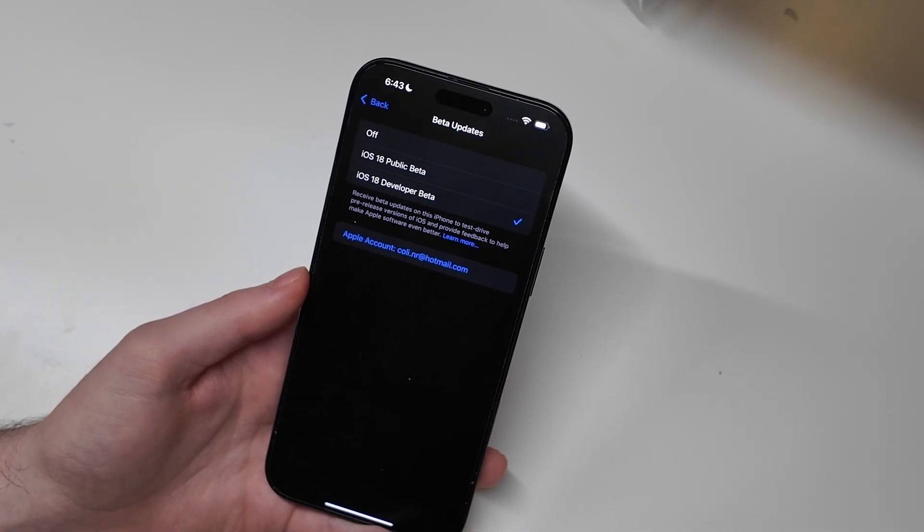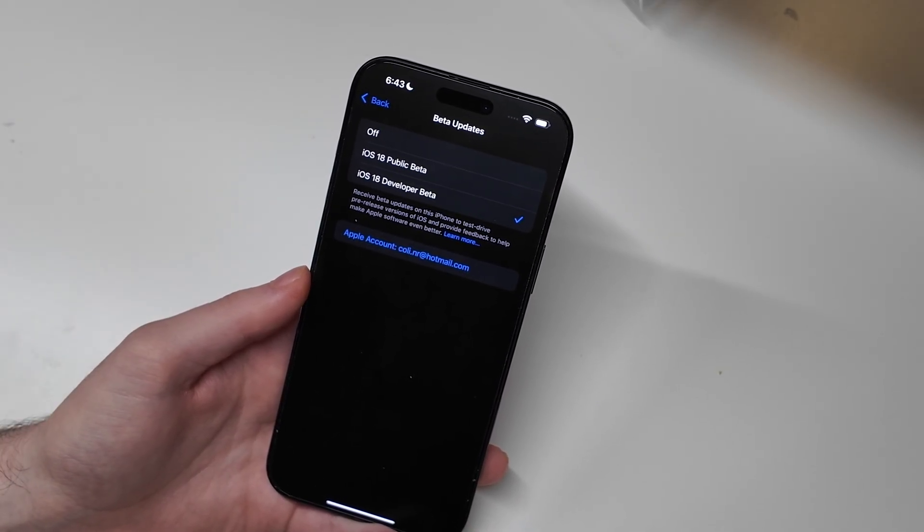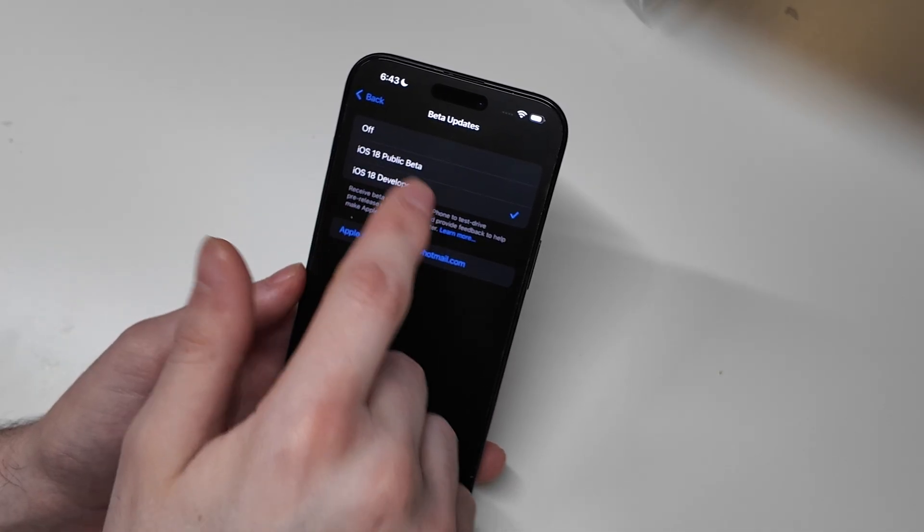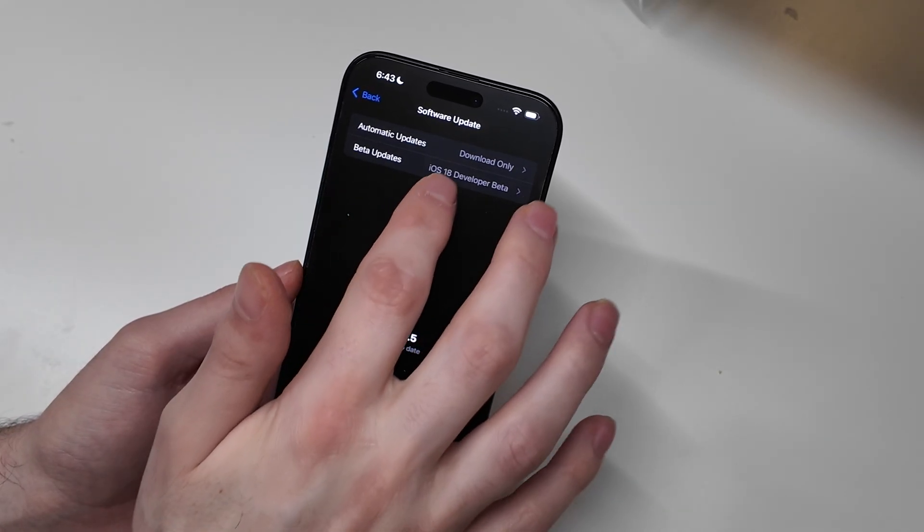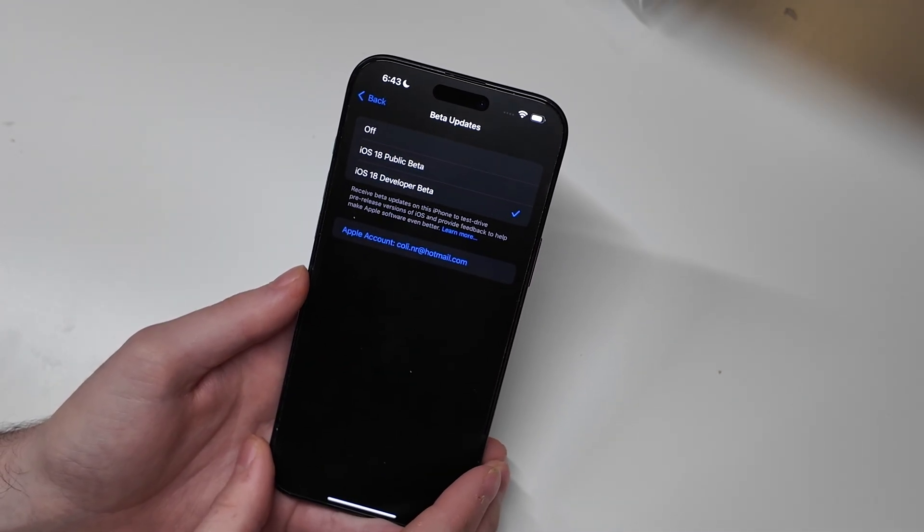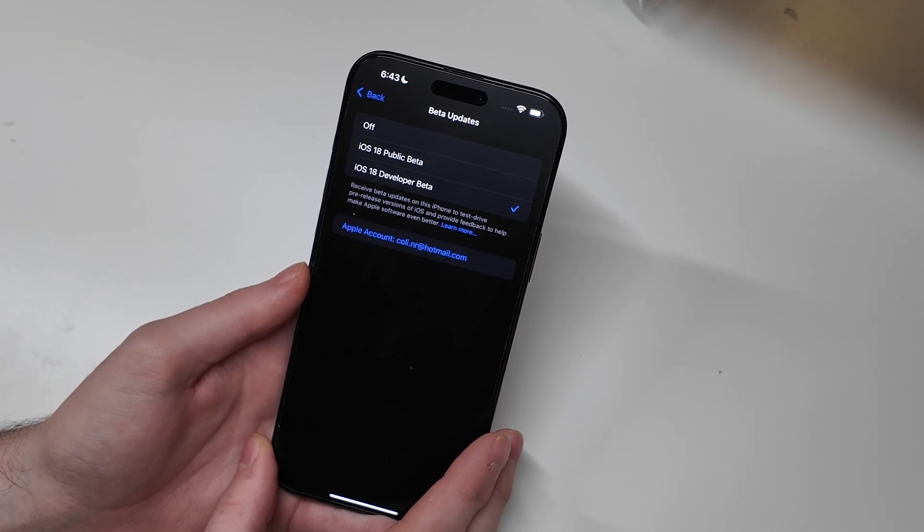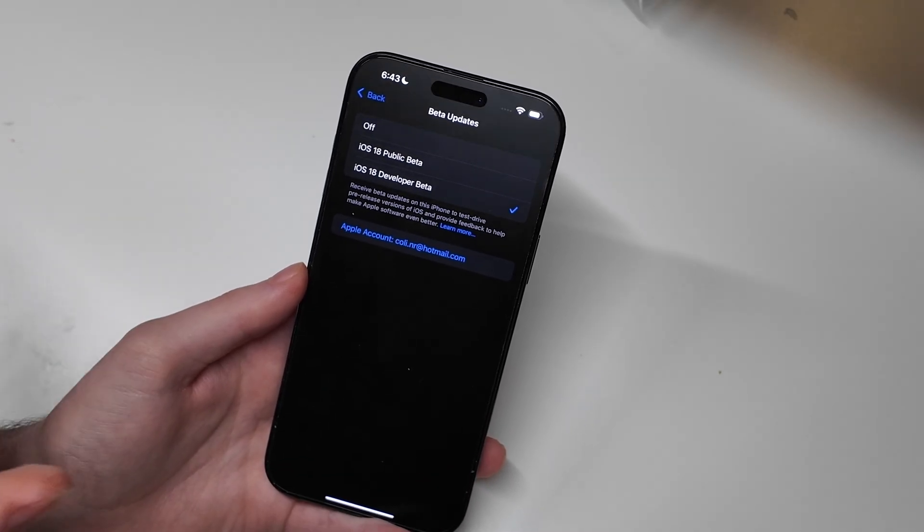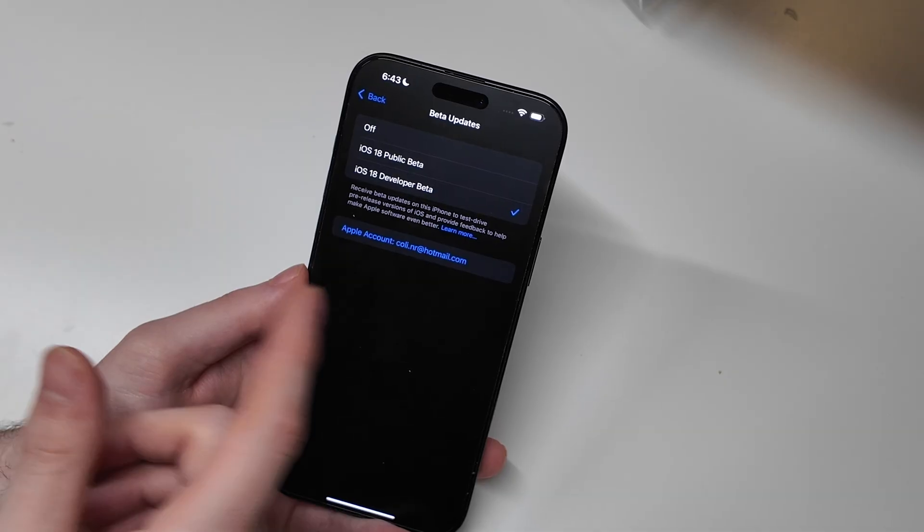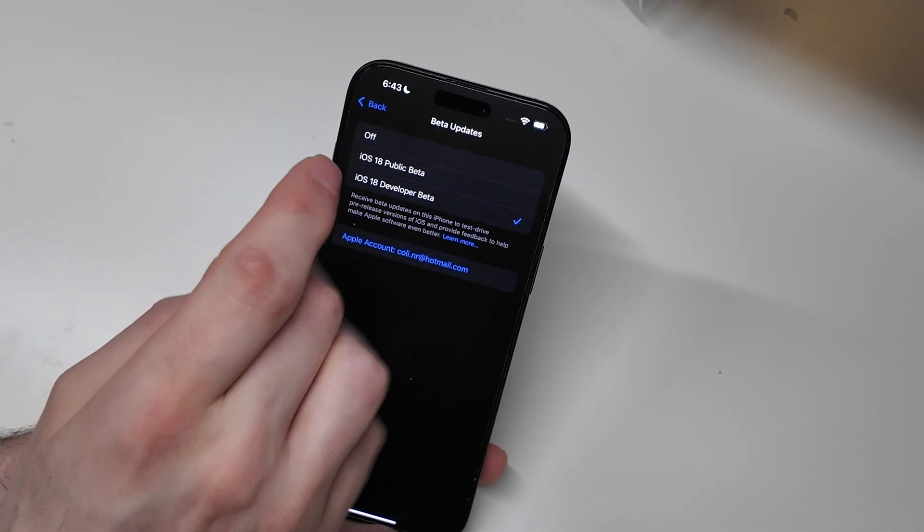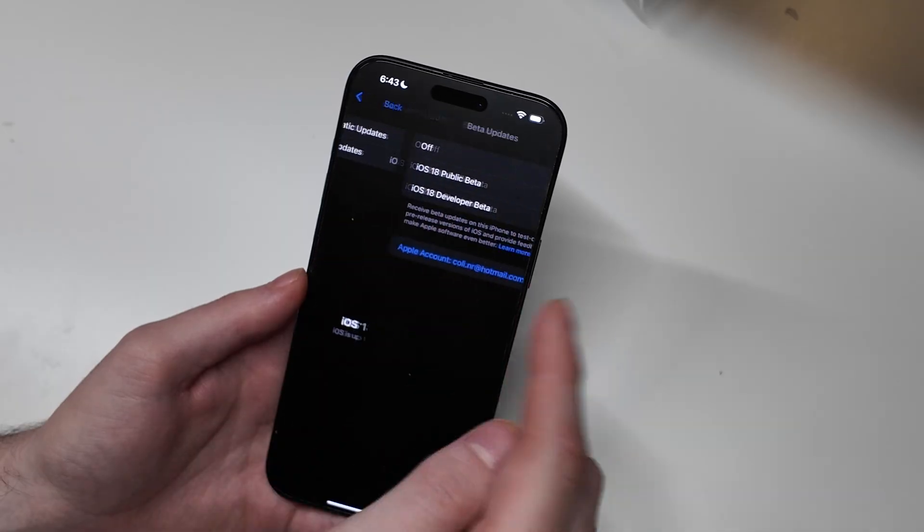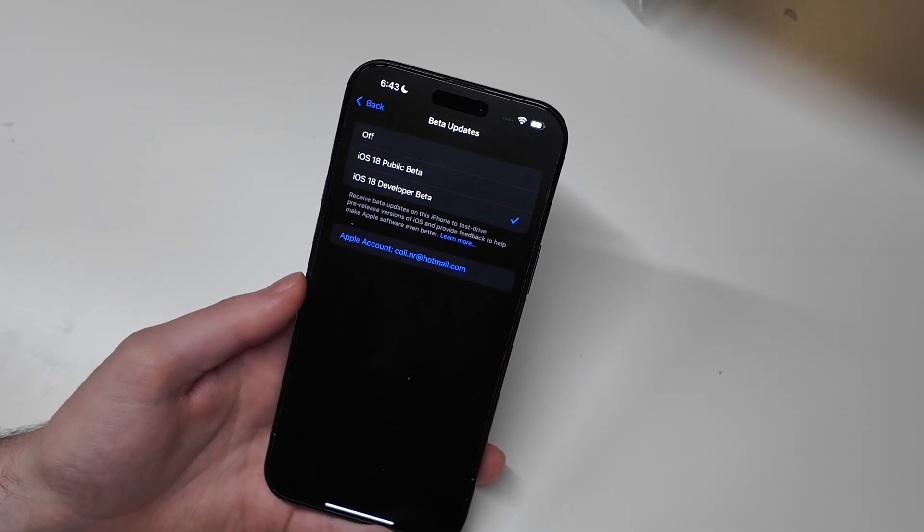You'll need to go to developer.apple.com and make sure you agree to any agreements on there. Usually you have to do that to see the beta profiles option or the beta updates option here in settings. You don't have to pay for a paid developer account anymore, so you can just sign up for the free developer account. Once you have a free developer account tied to your Apple ID, you should see this beta updates section right here under software update. Then you'll just need to check the developer beta.